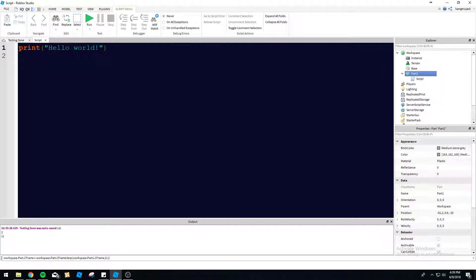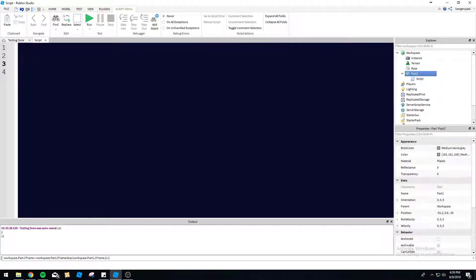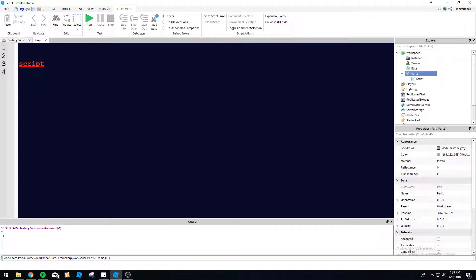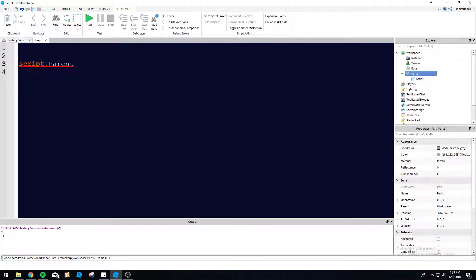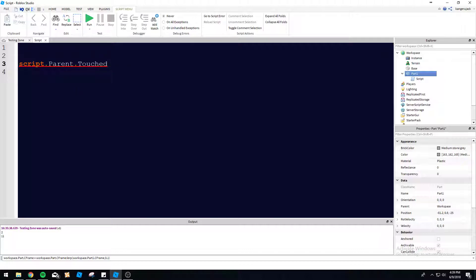It's already nice and zoomed in. Hello world. Alright, so we're going to do script.parent, which is part1.touched. There's multiple touched events. There's touched ended and touched.